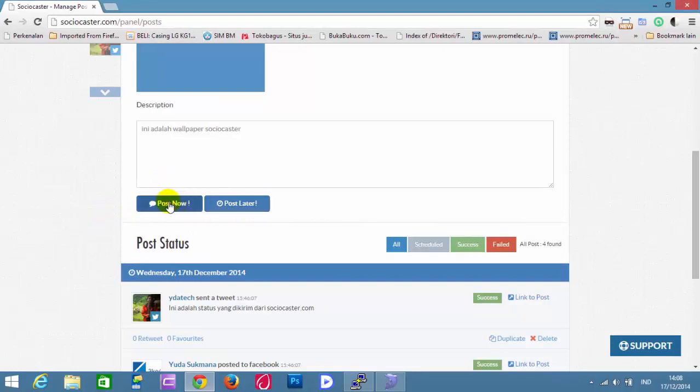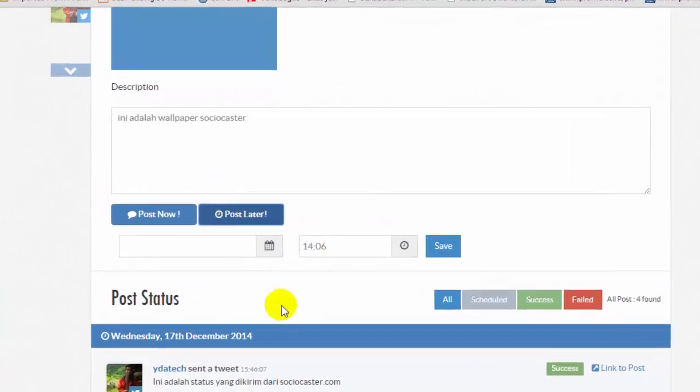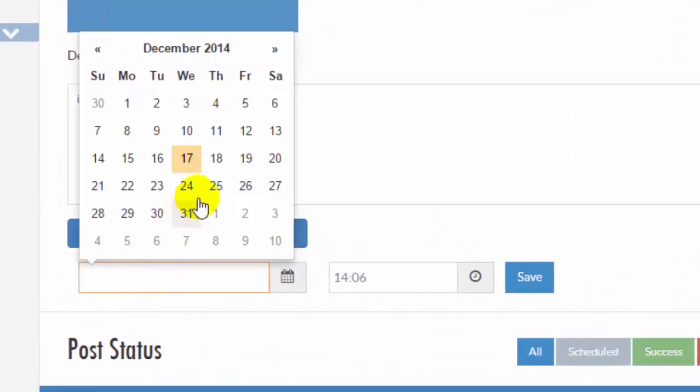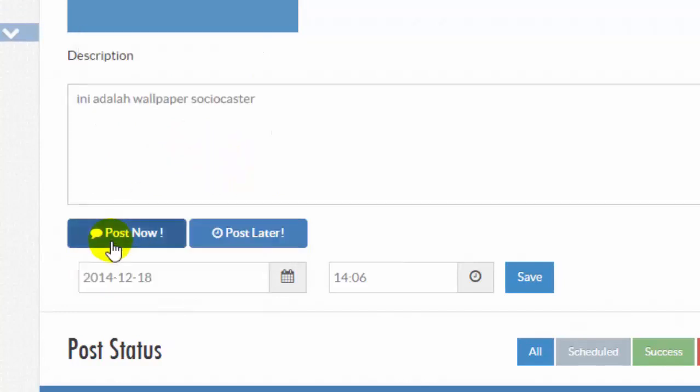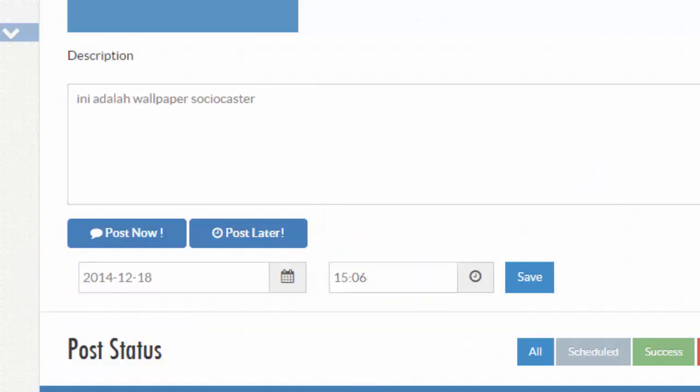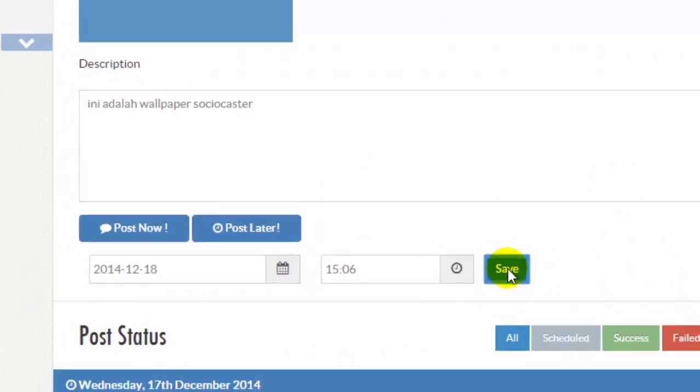Then click on Post Now or Post Later button. For instance, we will schedule to post it on 18-12-2014 at 15-06. Then click Save button.